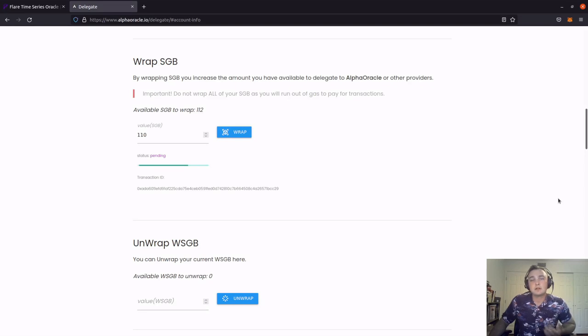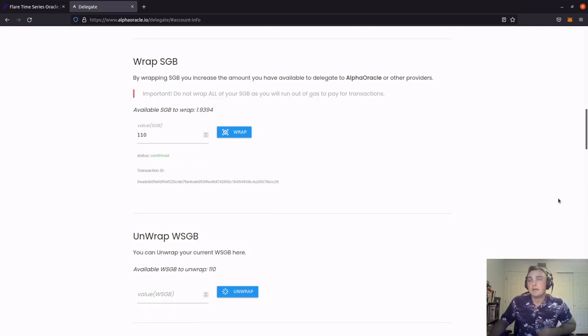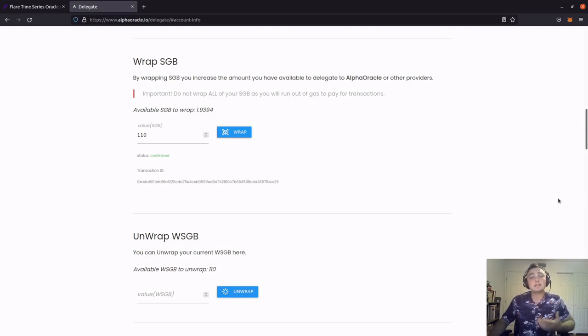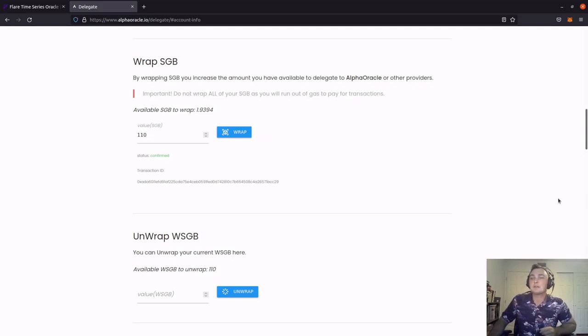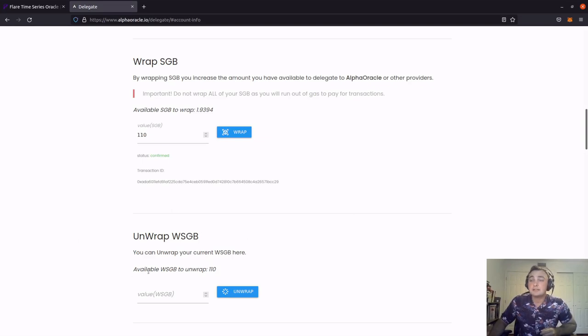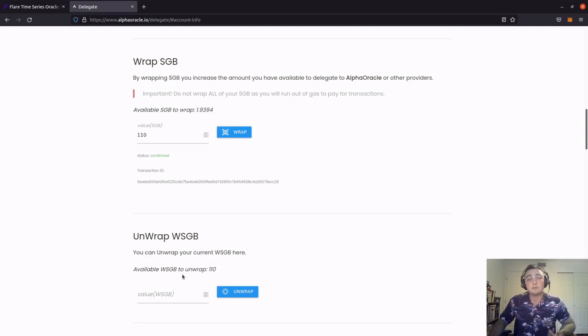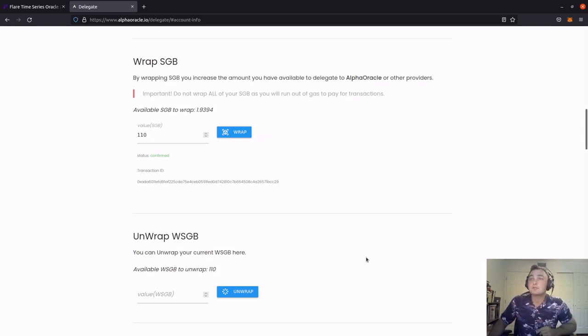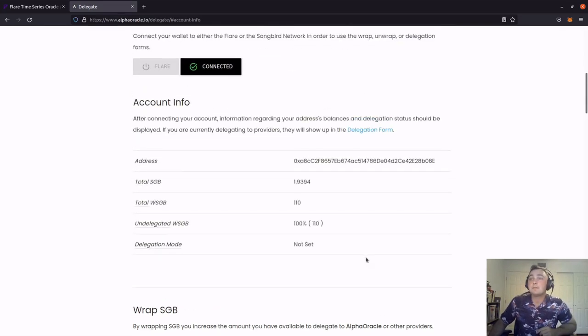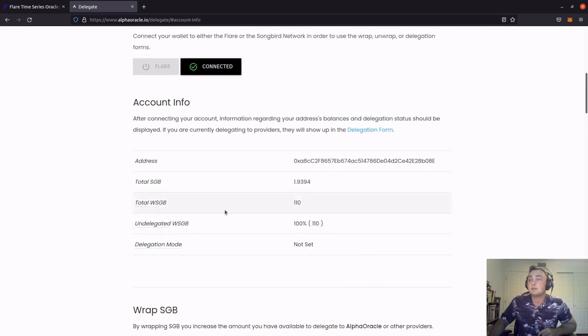It's going to go ahead and send that to be validated. And you can see that our status is confirmed, meaning the transaction has been validated. Down here under the unwrapped section, you can see that I now have 110 available wrapped songbird to unwrap if I wanted. Again, scrolling up to the top, you can see that my total wrapped songbird section here is now sitting at 110.